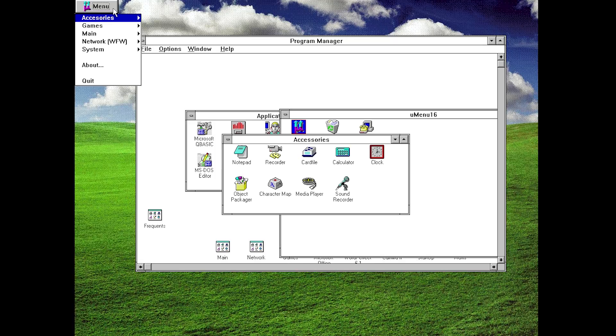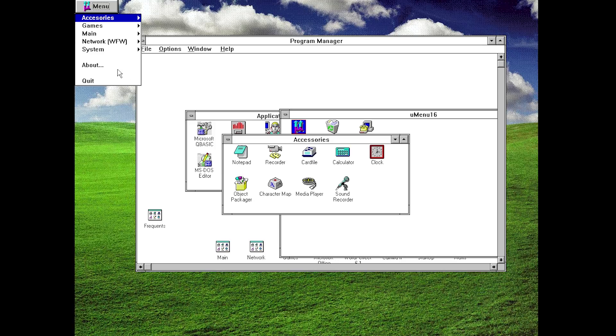It does a very effective job at that. You can see that we've got a few different folders in here: Accessories, Games, Main, Network, System. We've got an About box and we can actually quit out of the program from here.